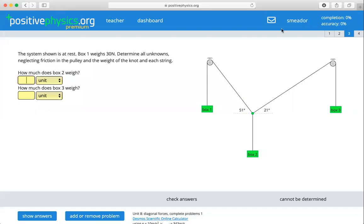Hi everyone, Dr. Metter here. Let's look at this problem from complete problem set number one of our diagonal forces unit. The system shown is at rest. Box one weighs 30 newtons. Determine all unknowns, neglecting friction in the pulley and the weight of the knot and each string.